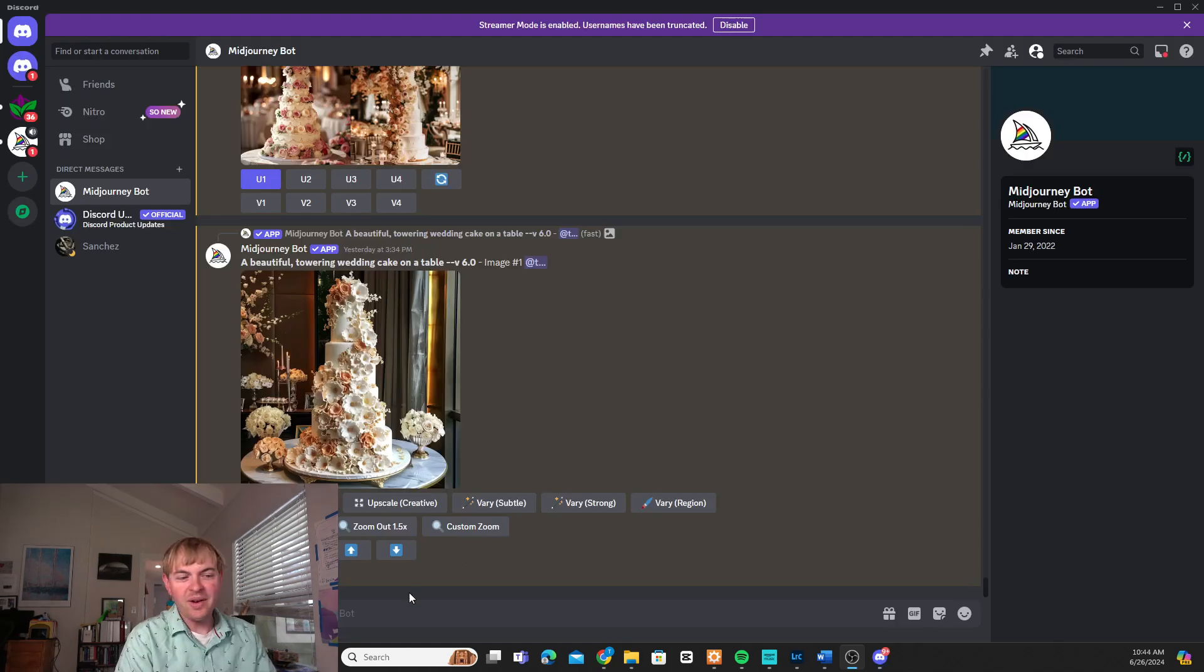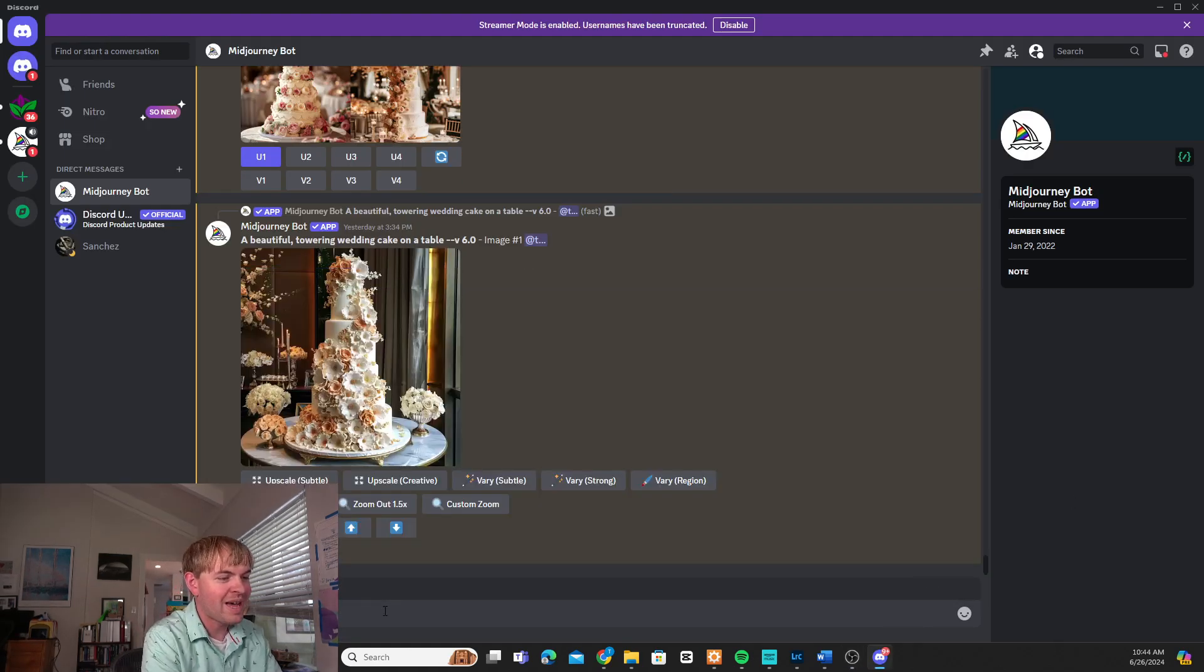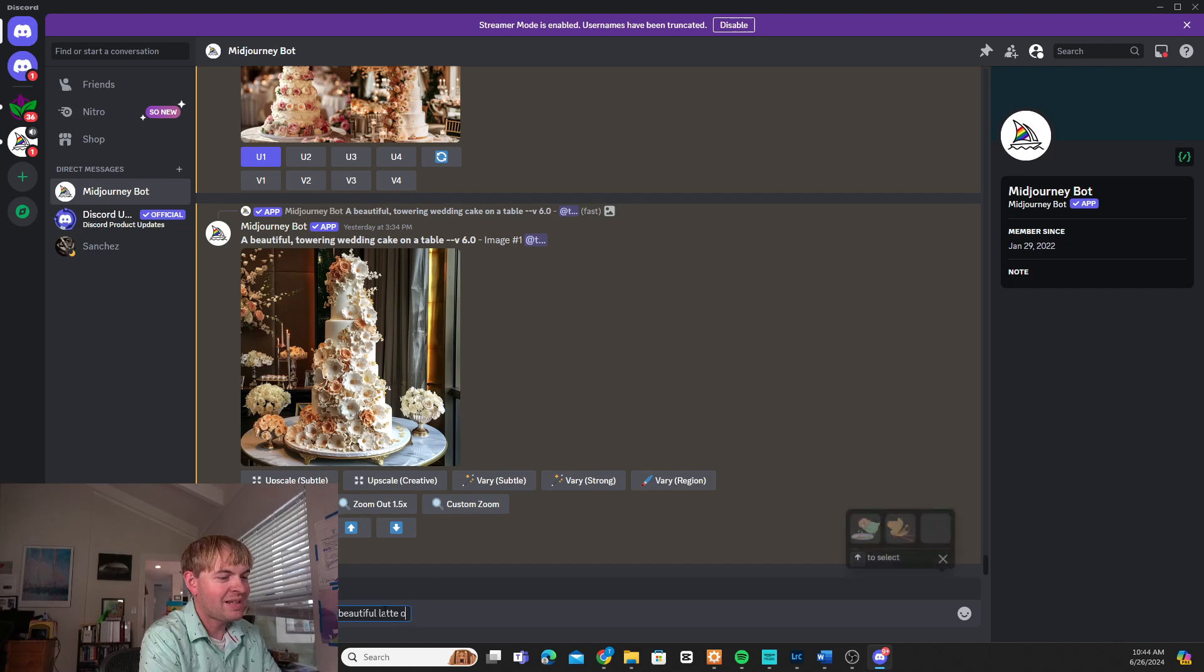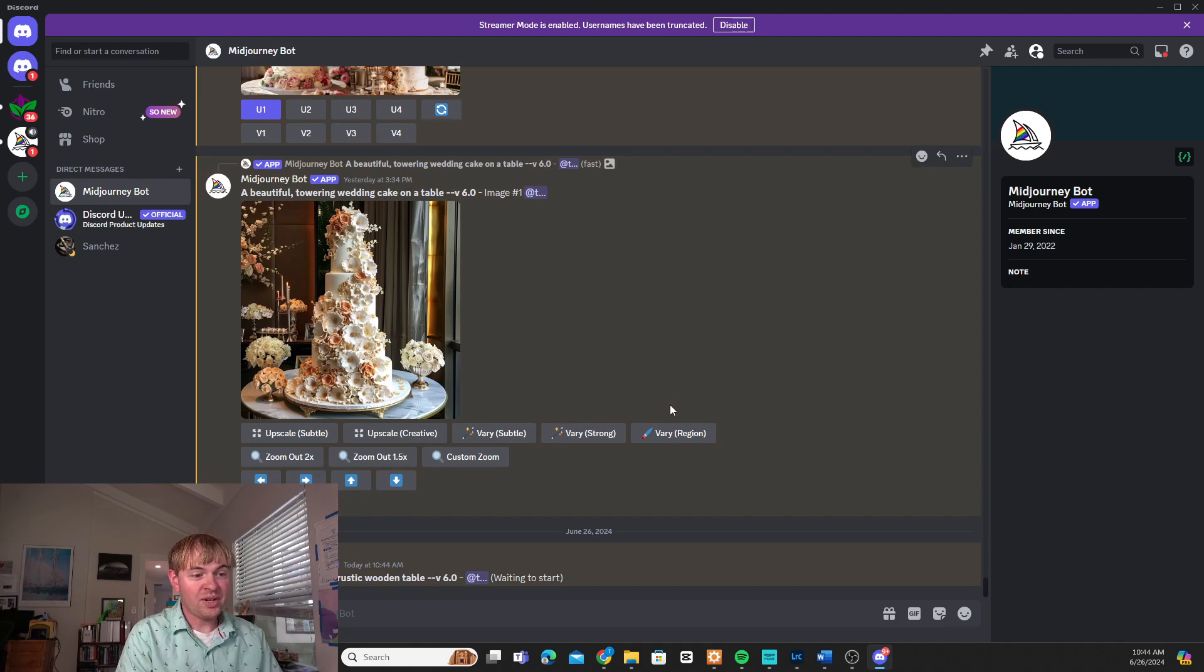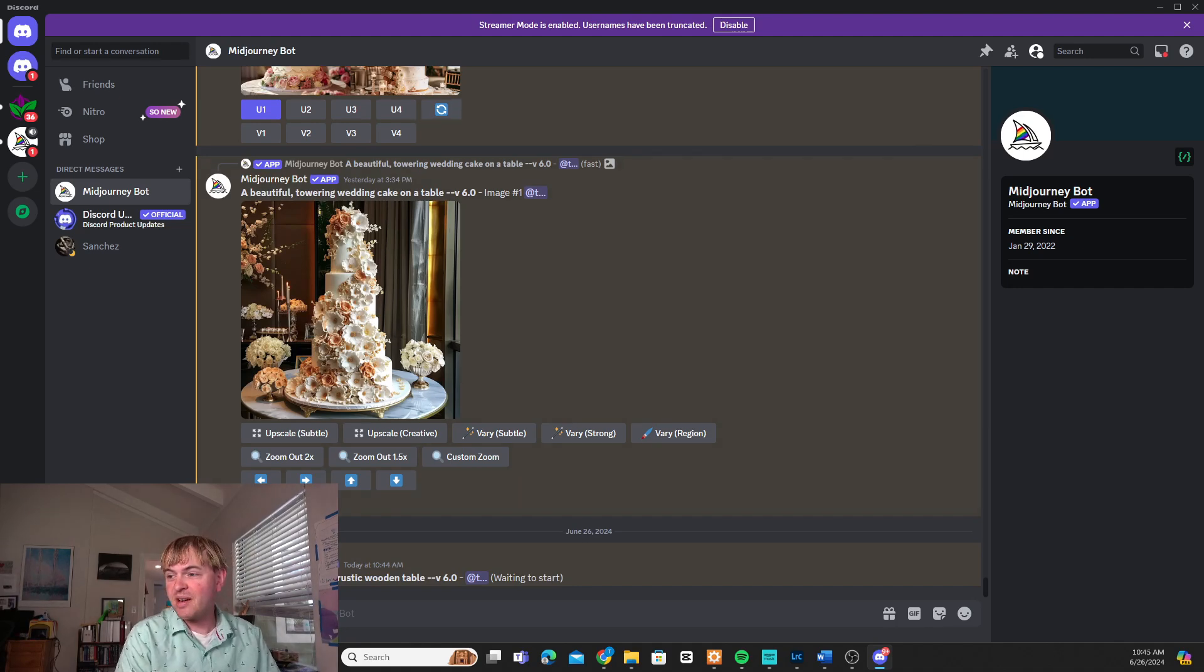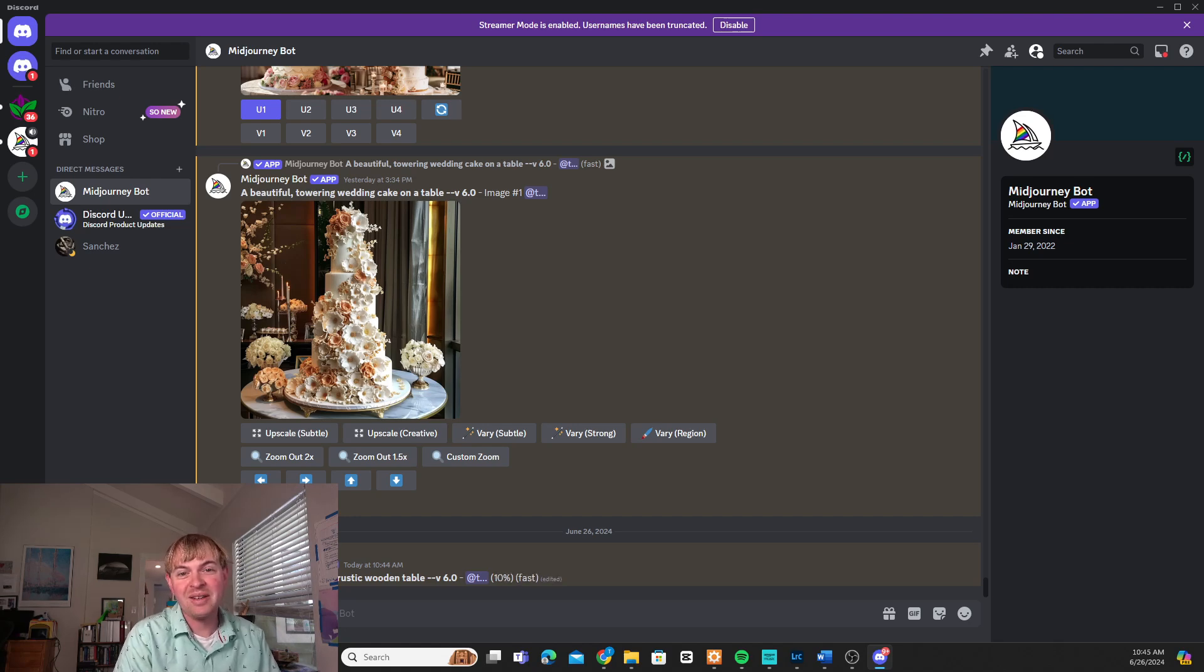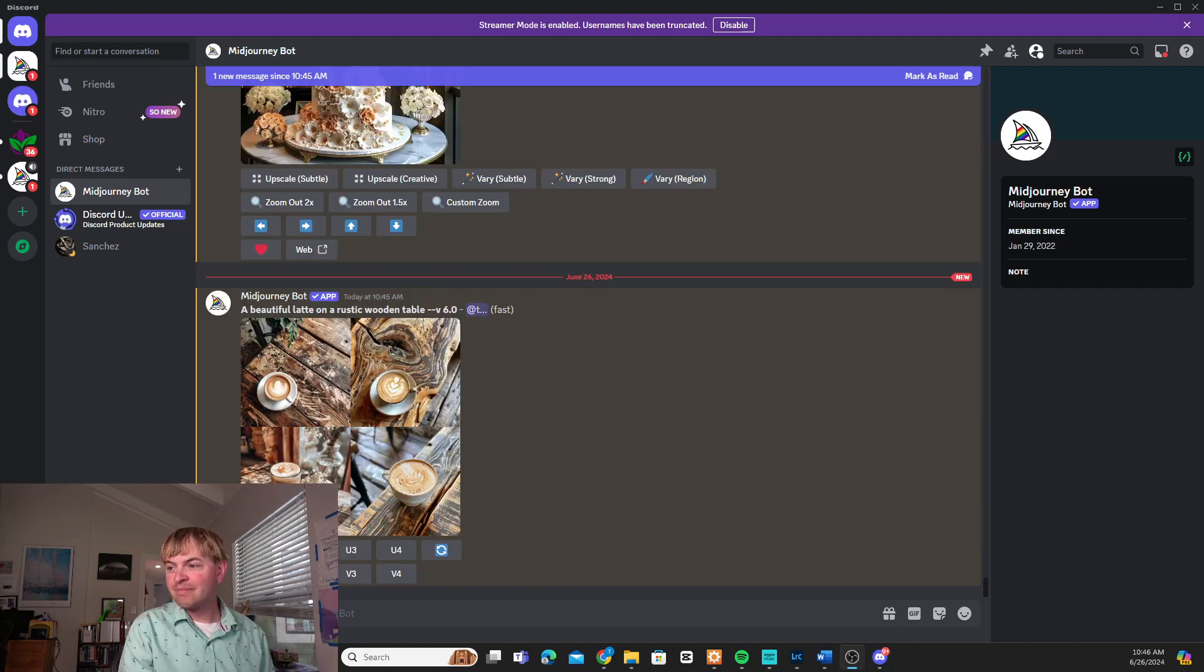So here I am in Midjourney in the Discord. I'm going to say imagine slash imagine. I'm going to say beautiful latte on a rustic wooden table. We'll let Midjourney create some options for us here. And again you could use ChatGPT with DALL-E. You could use Ideogram. You can take a real picture. Whatever you want to do. I'm just going to show this with Midjourney.